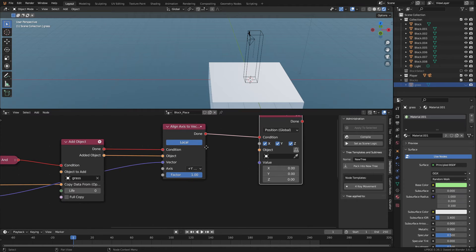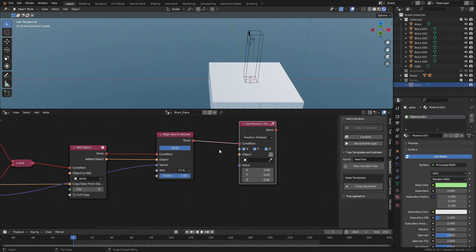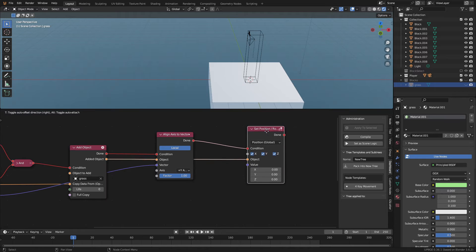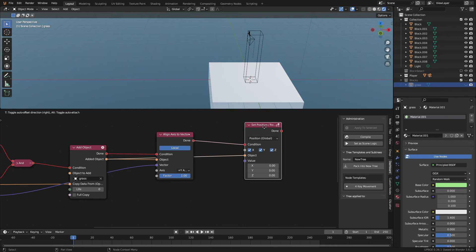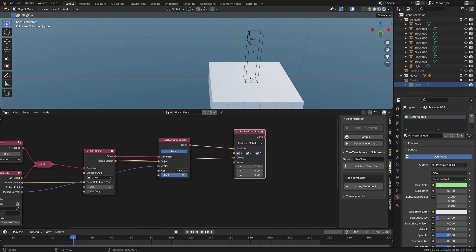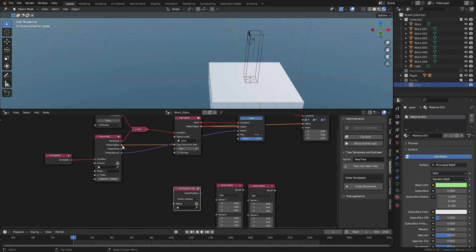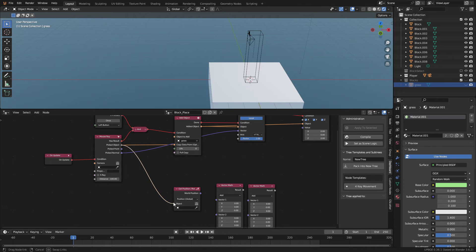Then we need to set the position of the cube. This is how we offset the spawn cube. That way it doesn't spawn inside the original cube. Connect the added object to the object socket of the set position node. Then we need to get the position of the object we're looking at. Connect this picked object to the get position node.